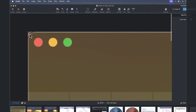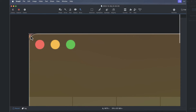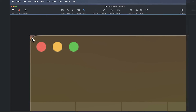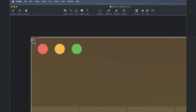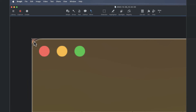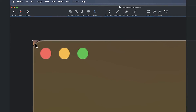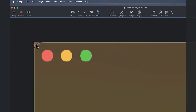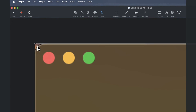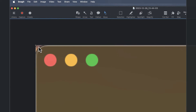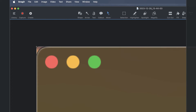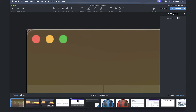Essentially Snagit is taking a rectangular screenshot, and a lot of modern applications have rounded edges. So it becomes a problem if you're going to paste that into PowerPoint, Word, or wherever you're going to put it.